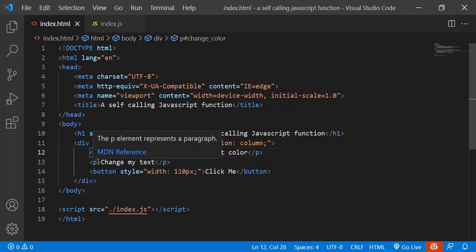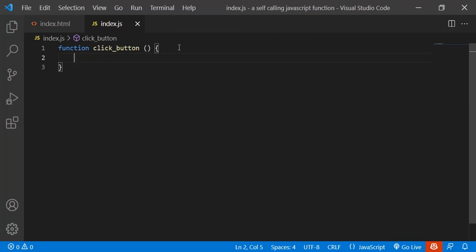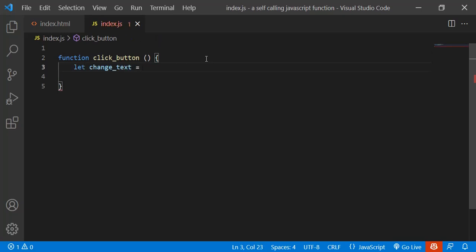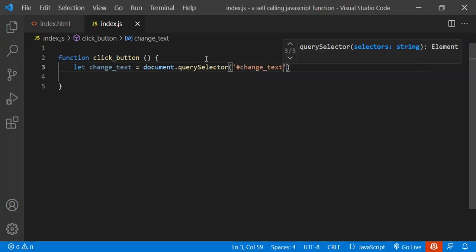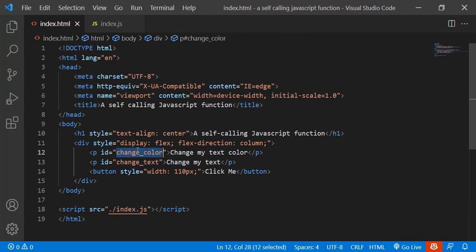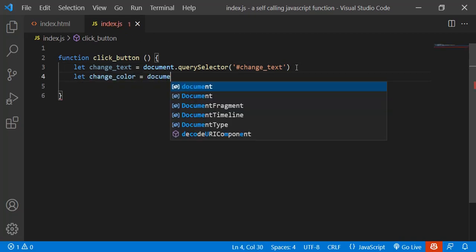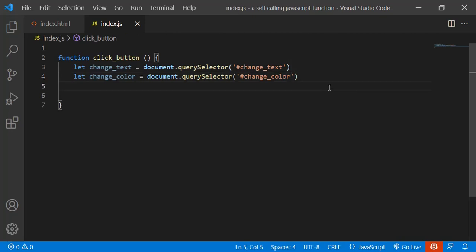We have an element with id 'changeText' and another with id 'changeColor'. Let's create variables: let changeText equal to document.querySelector selecting the element with id 'changeText', and let changeColor equal to document.querySelector selecting 'changeColor'.